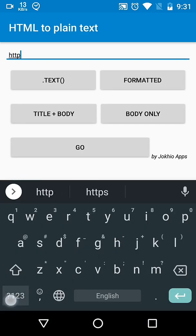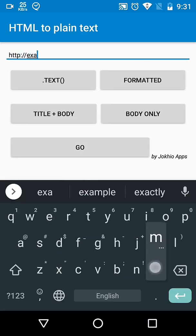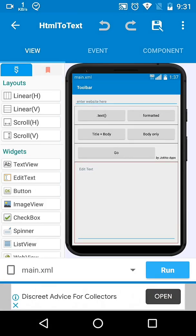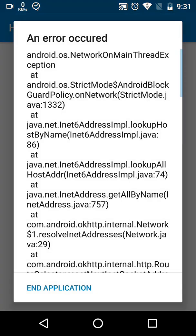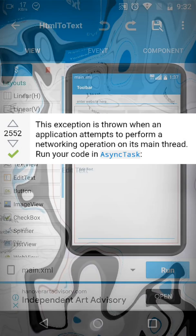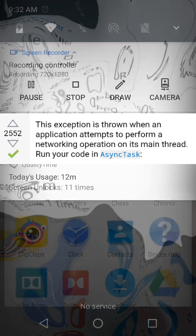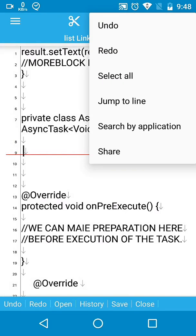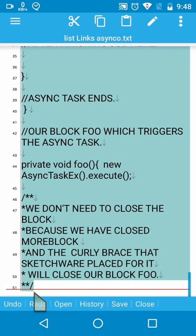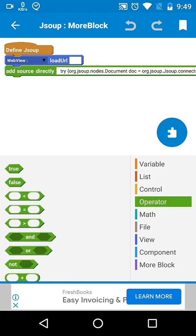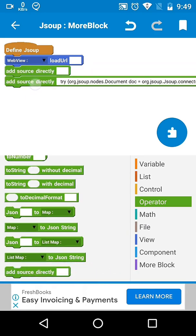It was working on my previous phone but on my new phone it throws an exception: android.os.NetworkOnMainThreadException. This exception is thrown when an application attempts to perform a networking operation on its main thread. To resolve that issue, we have to run our code in an AsyncTask. See the code in the comments, copy it and paste it.